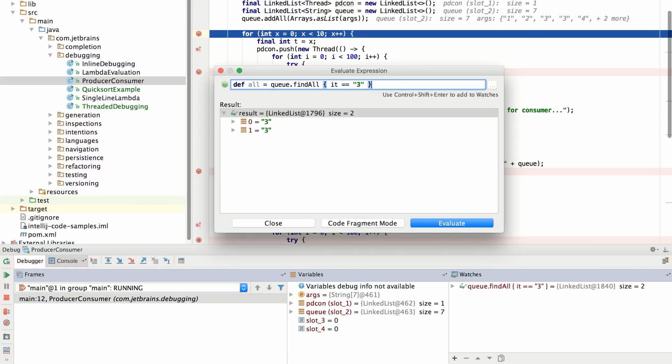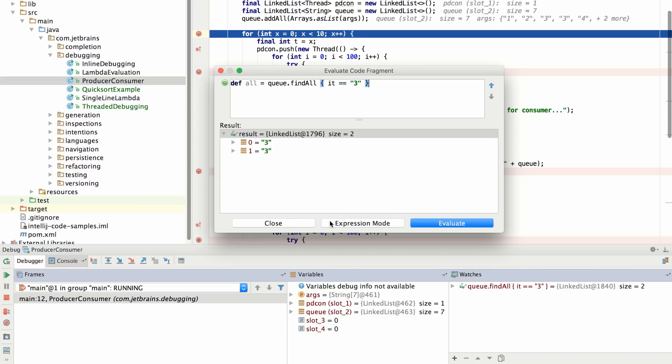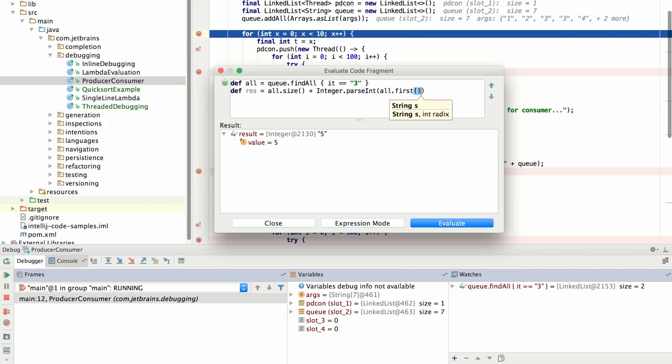And if I need, I can evaluate this as a code fragment as well. I can use this area as a kind of scratch pad to interact with my program at this instant in its execution.